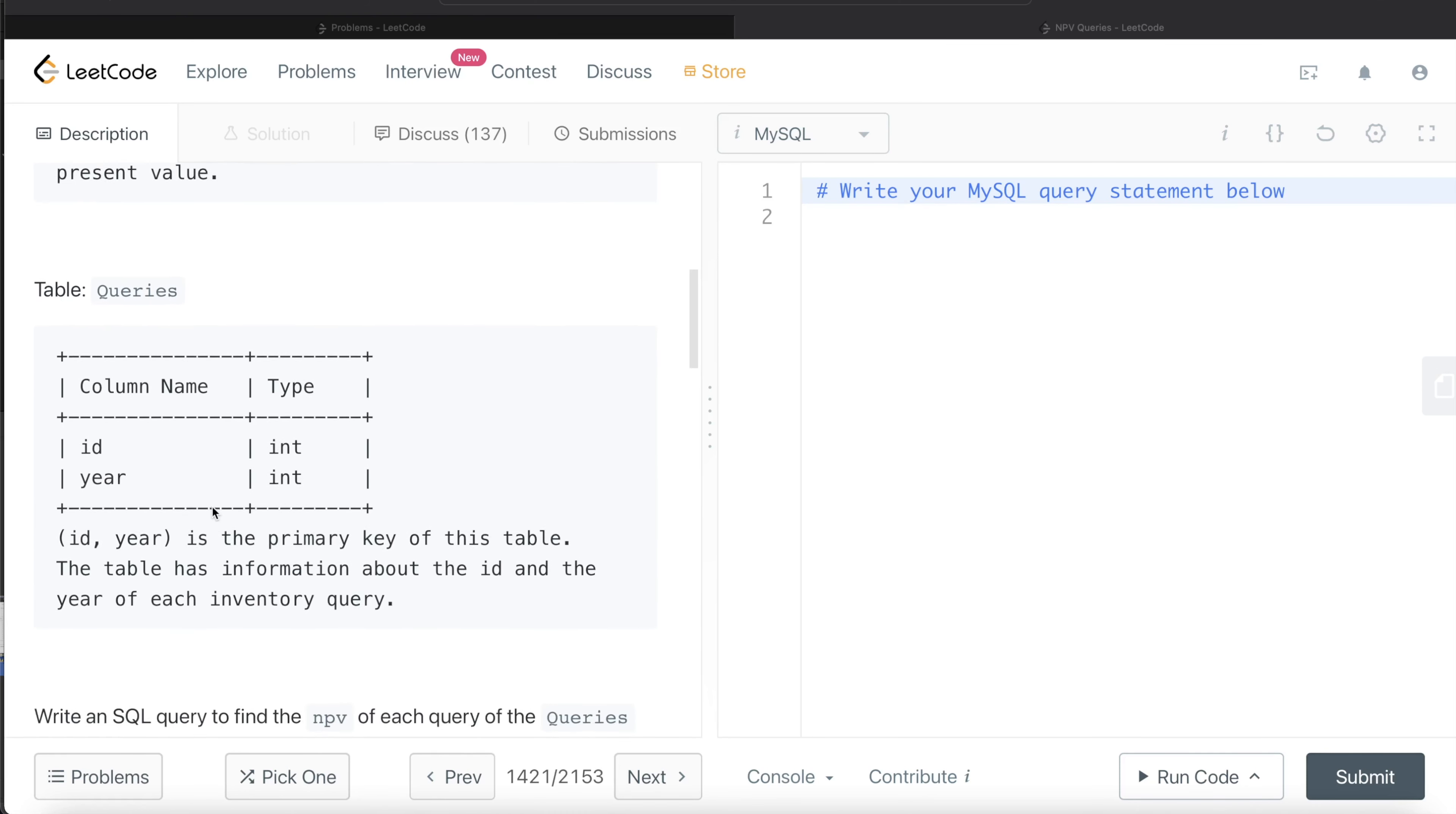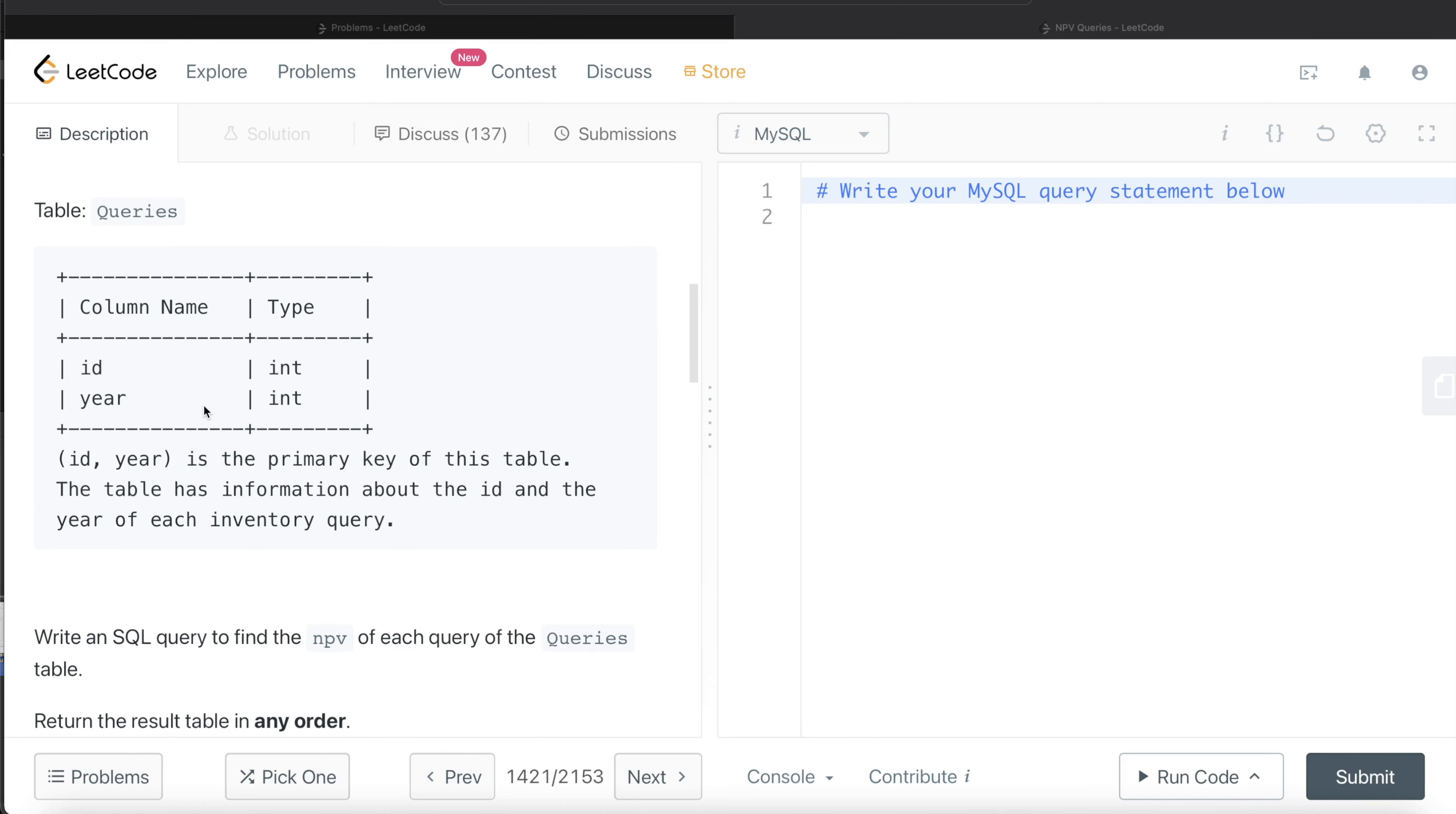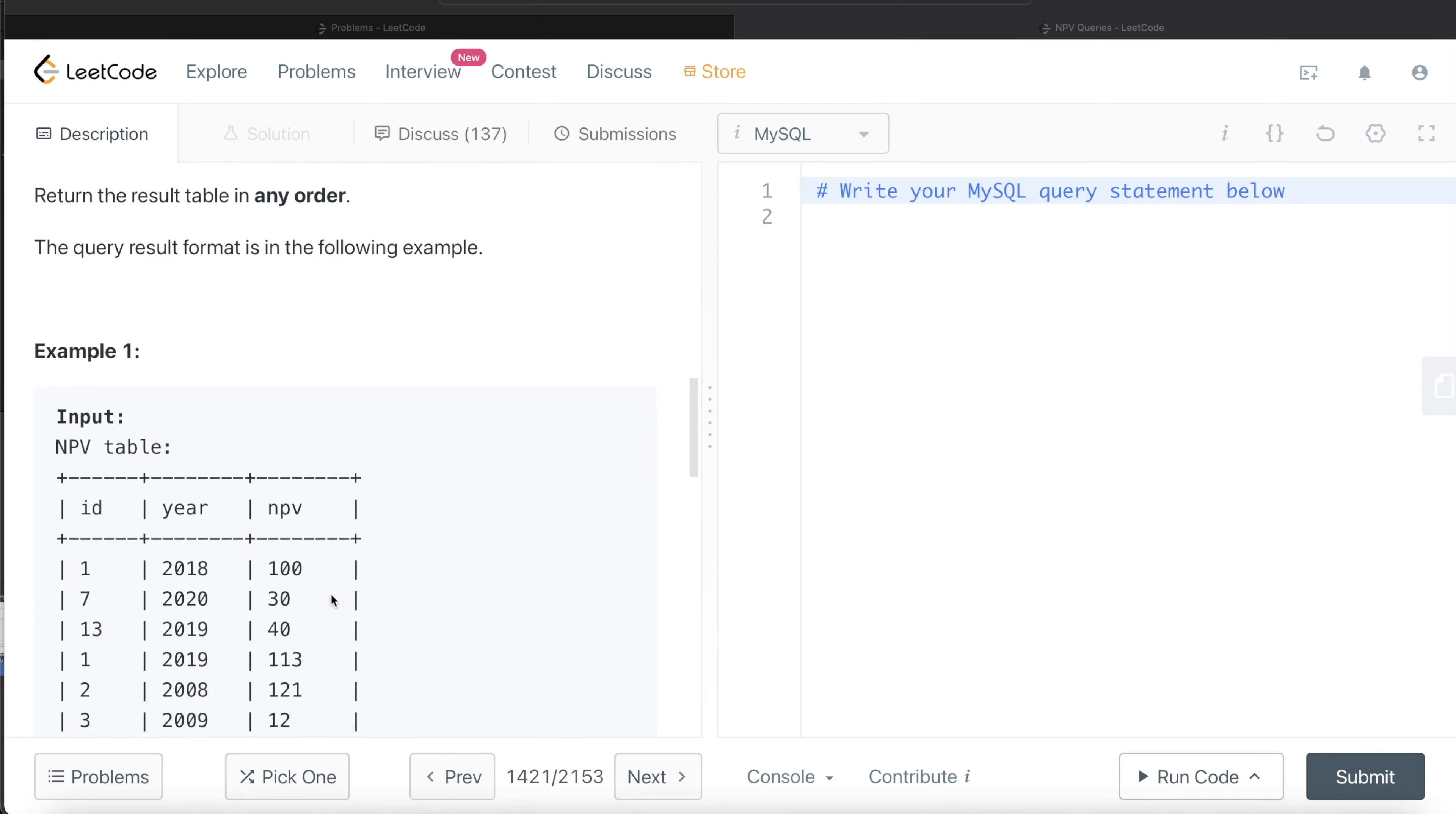We are also given a second table called Queries with 2 different columns: ID and Year. The combination of ID and Year is the primary key of this table and it has information about the ID and the year of each inventory. We are asked to write a SQL query to find the net present value of each query of the queries table.